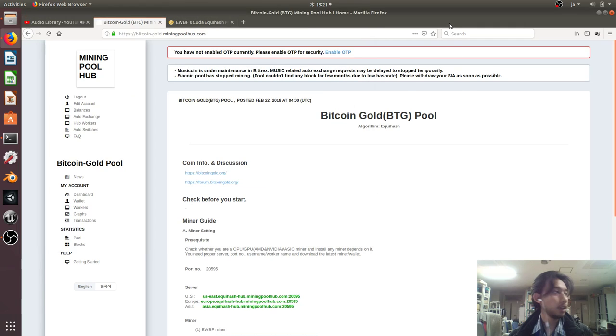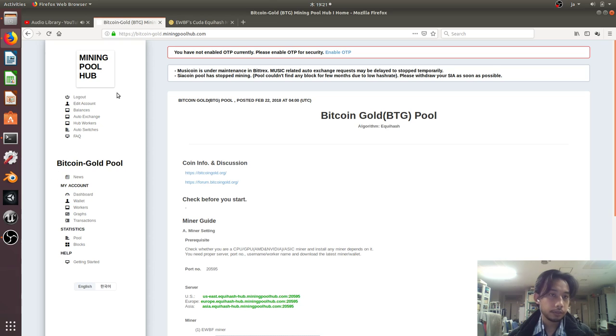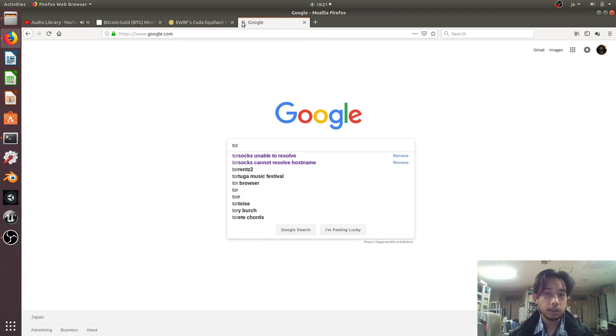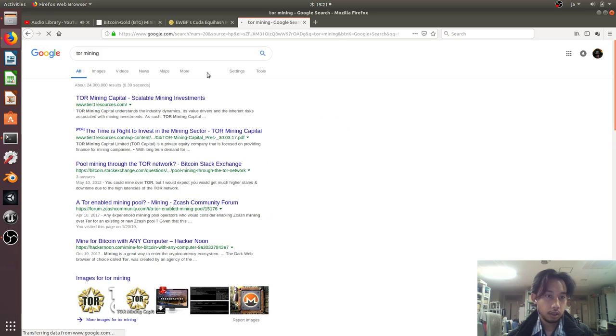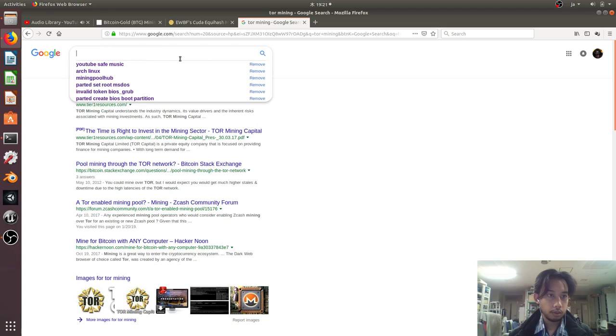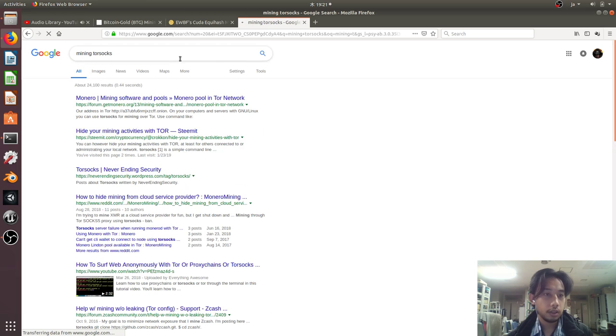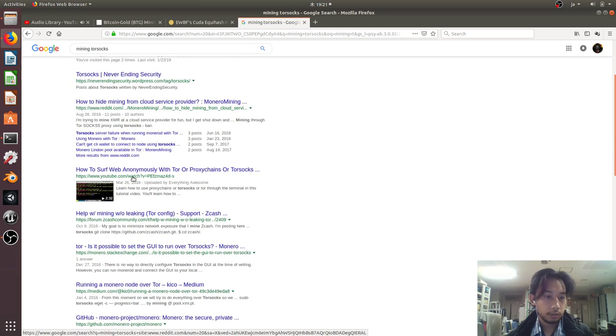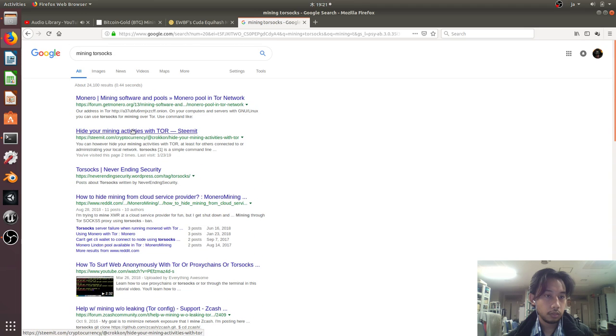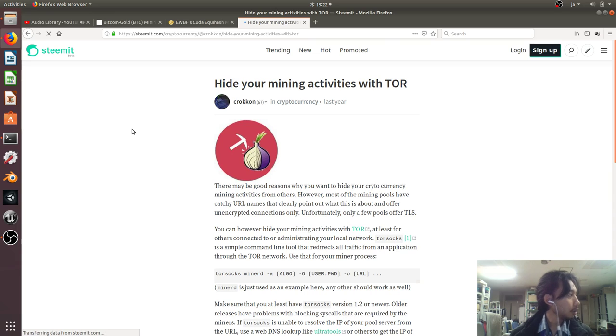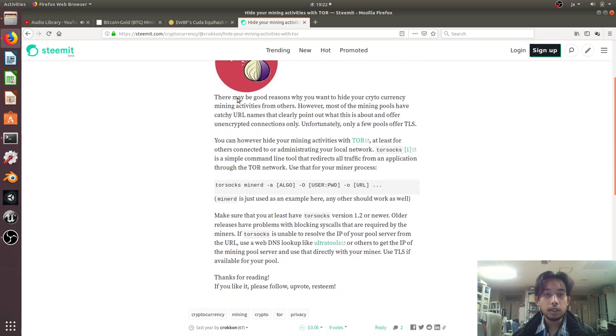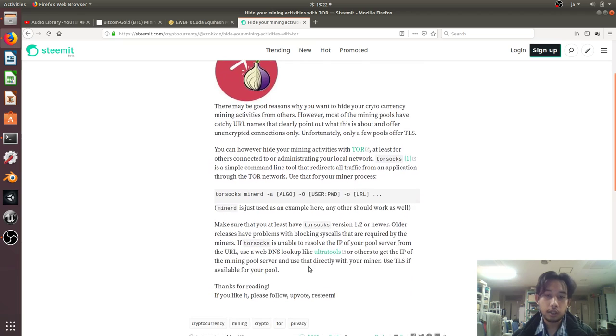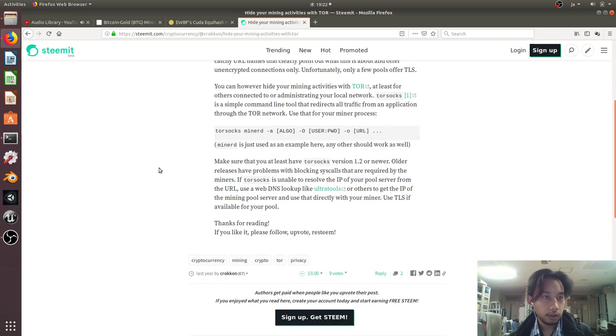Hello everyone, I'm Fajah Purnamai. In this video I'd like to show you how to mine Bitcoin Gold on the GPU through the Tor network. Before I start, there's an article that interests me about Tor mining. I already came up with this idea a few moments ago, but then I found this article by Crokon showing you can hide your mining activities through Tor. To be honest, I'm not sure whether it works or not, so I'll give it a try.